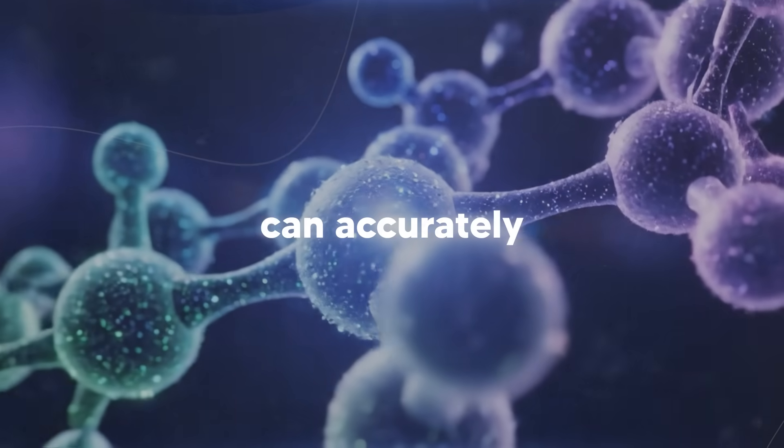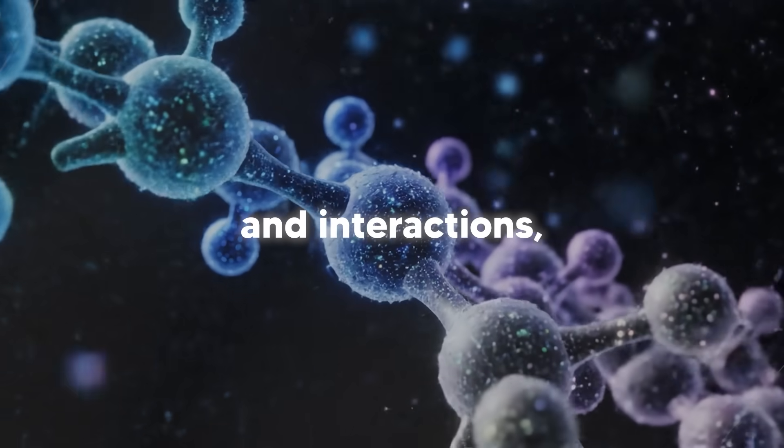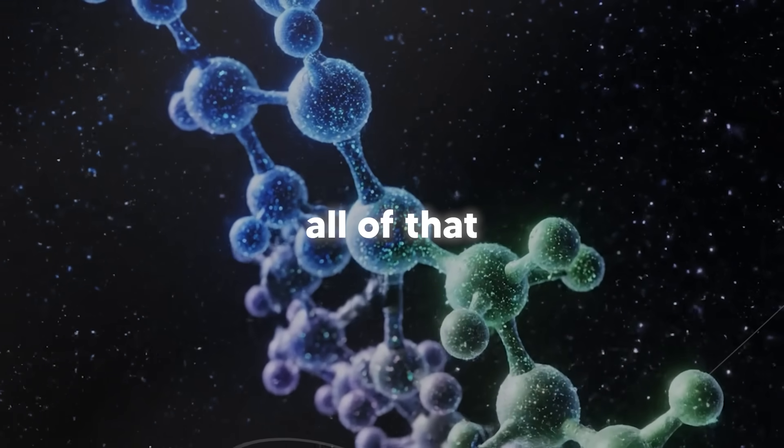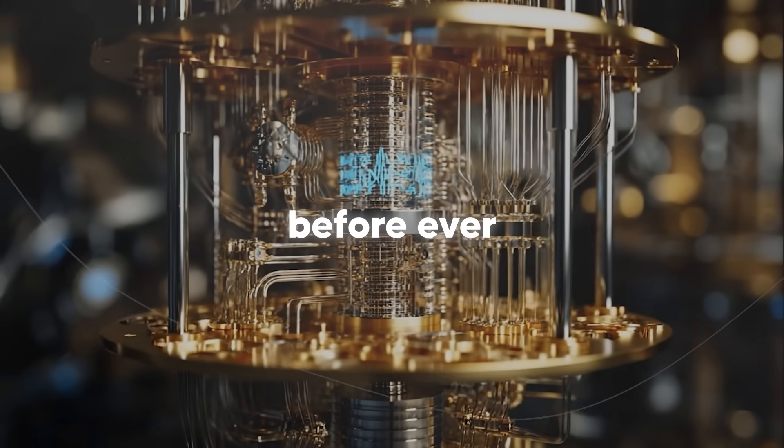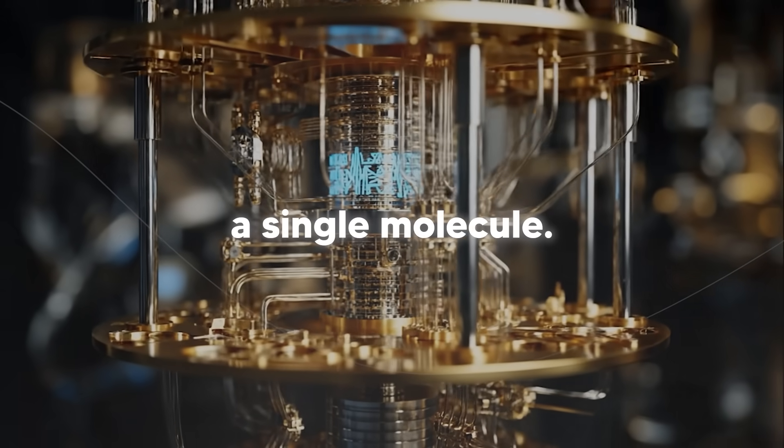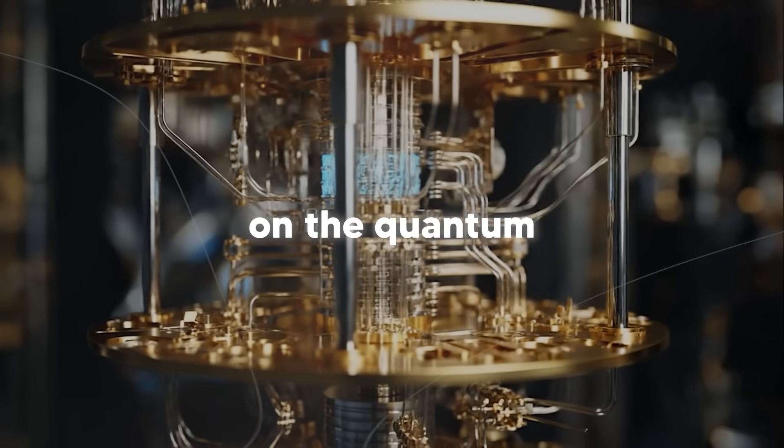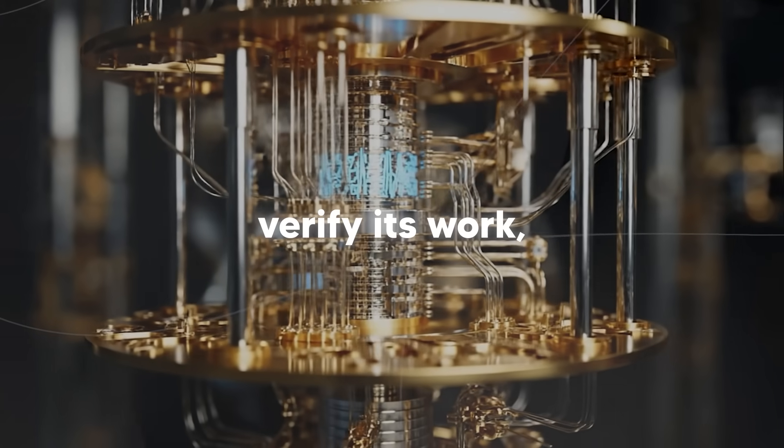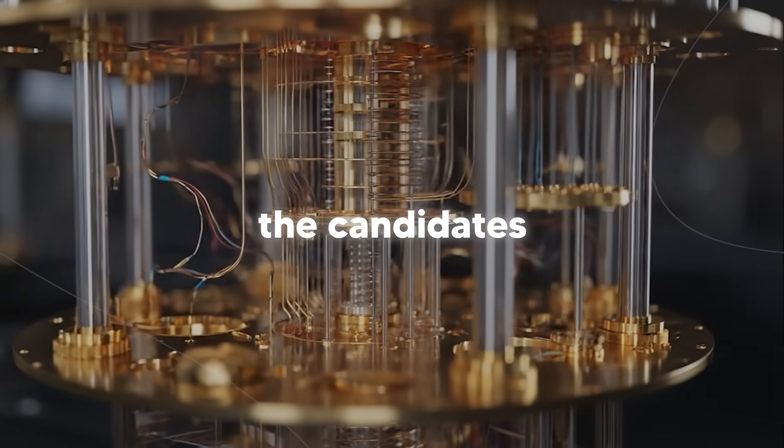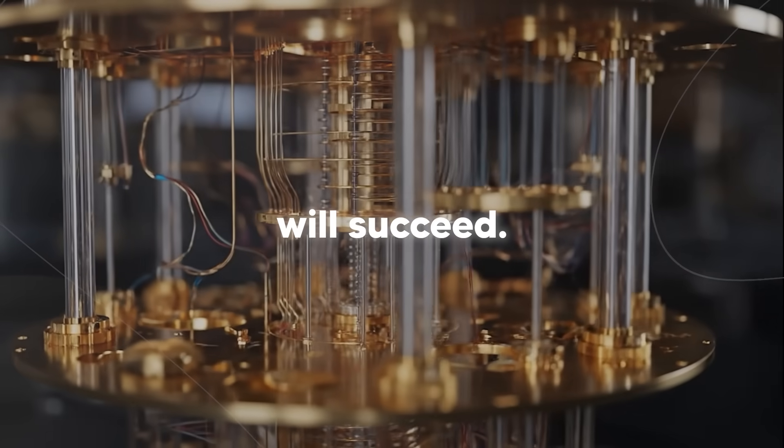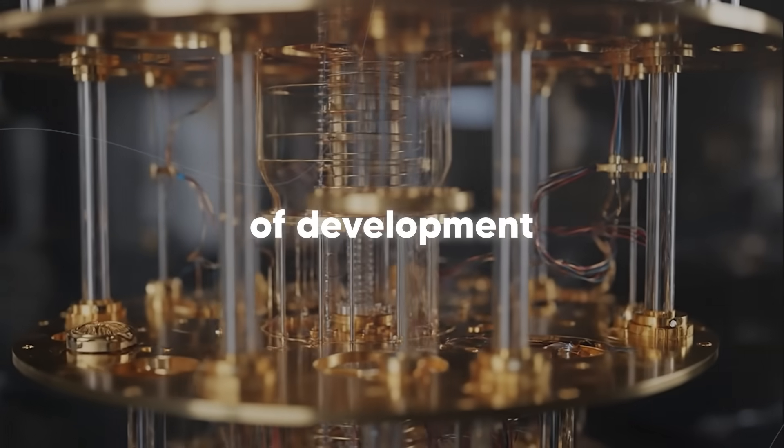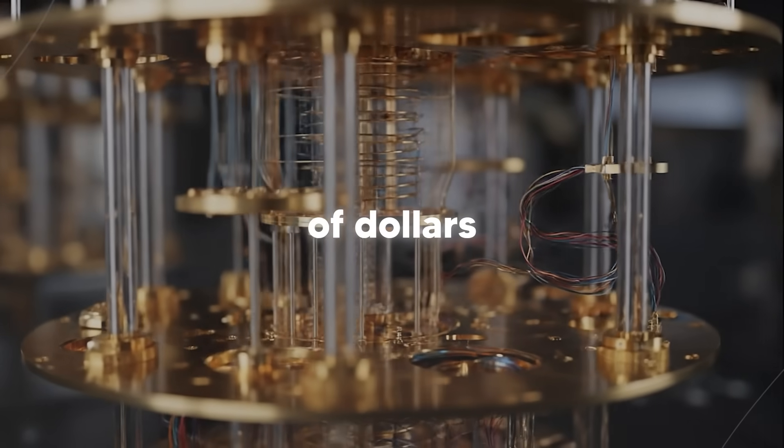And if quantum computers can accurately predict molecular structure and interactions, you could simulate all of that before ever synthesizing a single molecule. You could design the drug on the quantum computer, verify it'll work, and then make only the candidates you'll know will succeed. That could save years of development and billions of dollars.